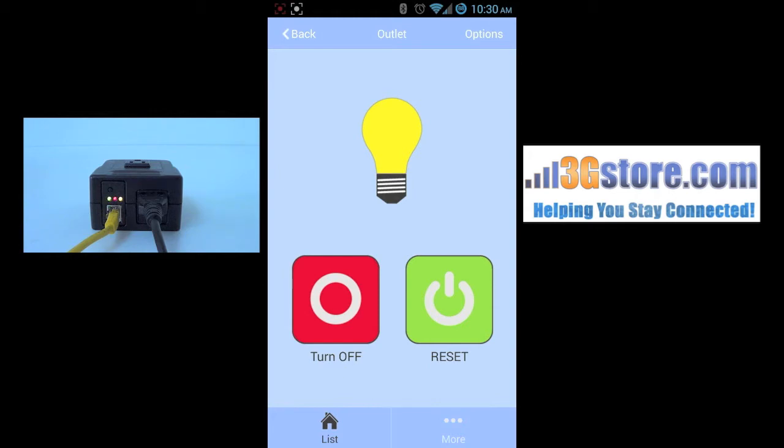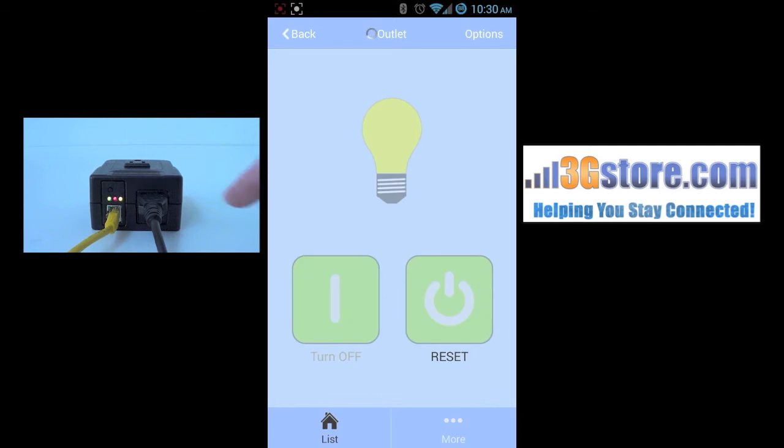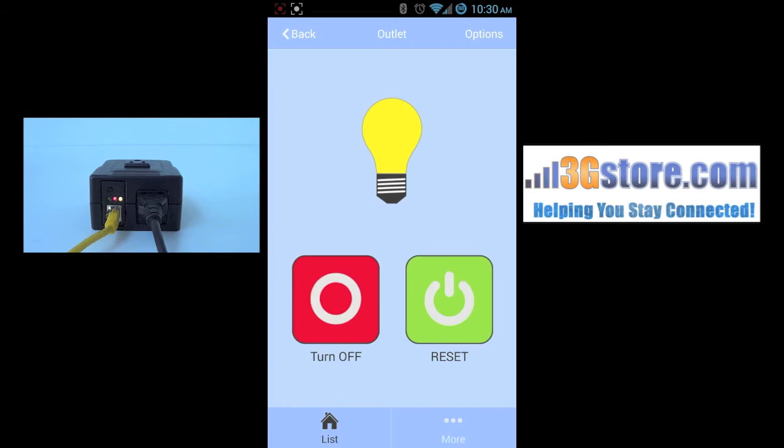Clicking the reset button will do this in sequence for you, so if you need to just simply reboot equipment, click reset, and you'll see the light go off, and turn back on.